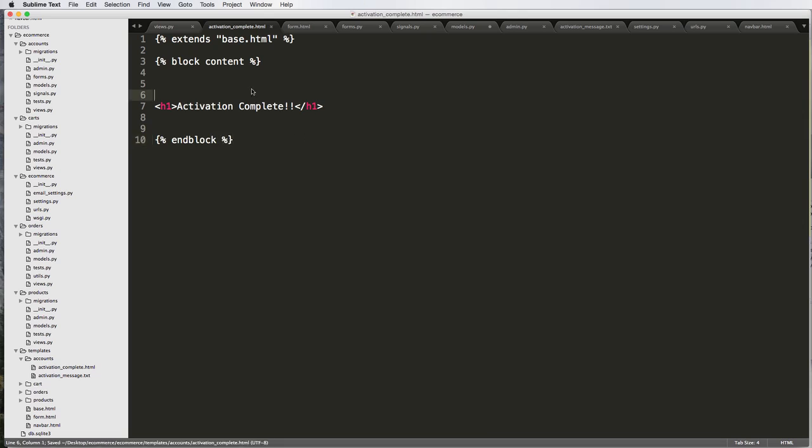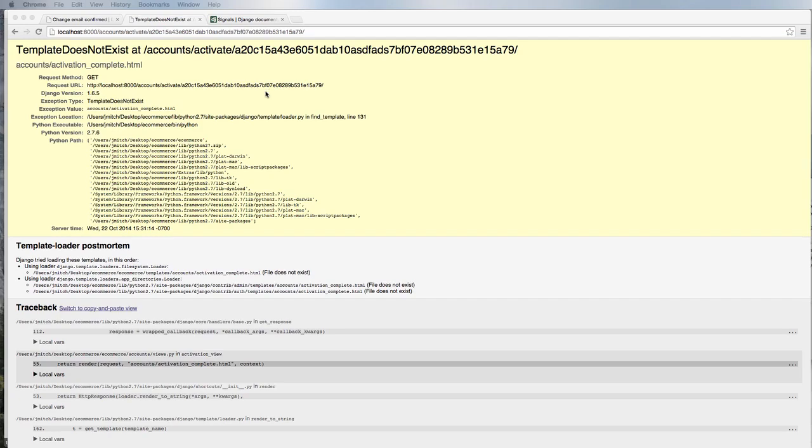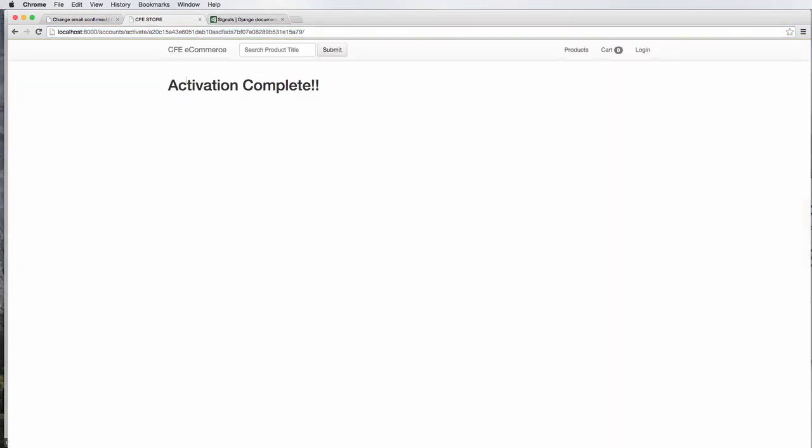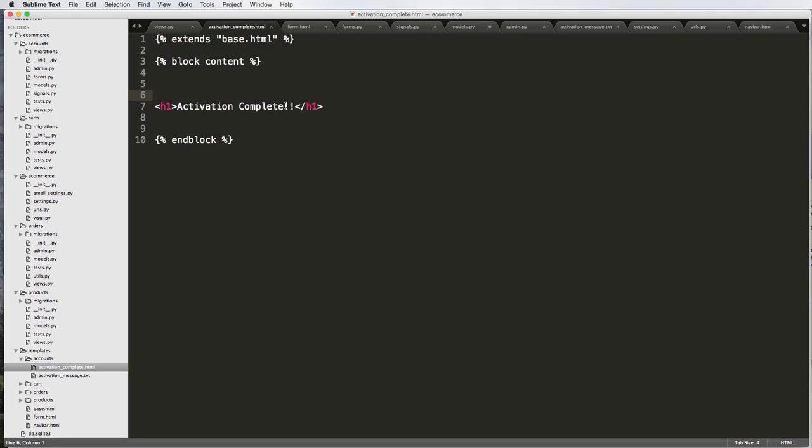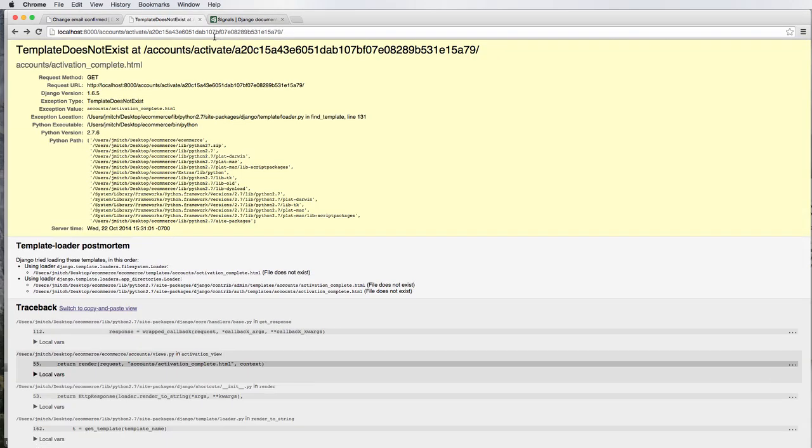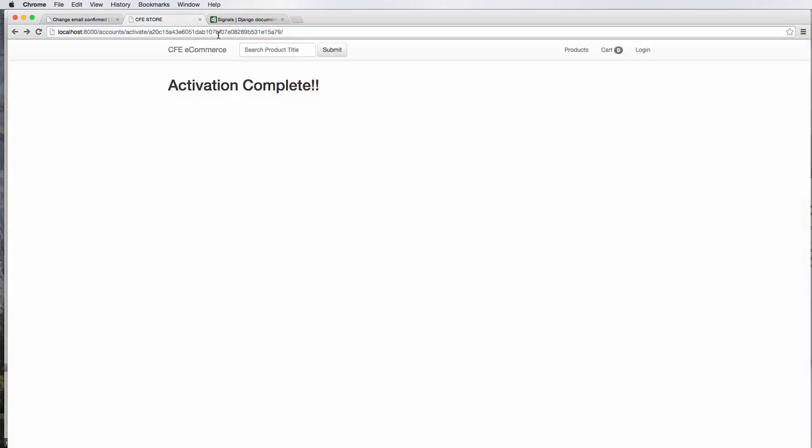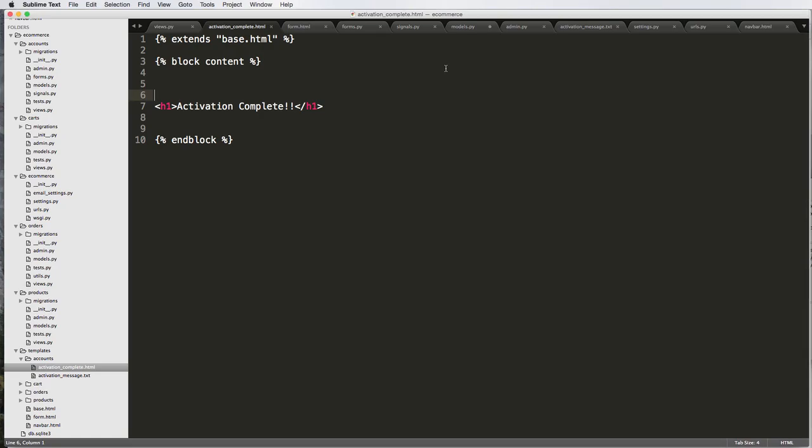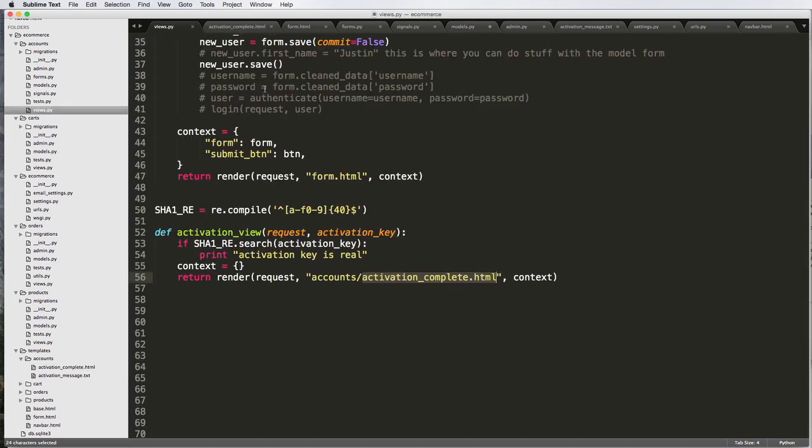Now we've got our URL for it. Do a refresh with our activation key. It says activation complete. This is not the right activation key, though. Let's actually go back to the right activation key. And there we go.